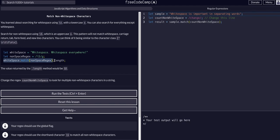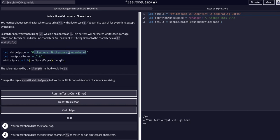So it says here that the length method would return 32, so clearly there must be 34 characters in this string, two of which being whitespaces.